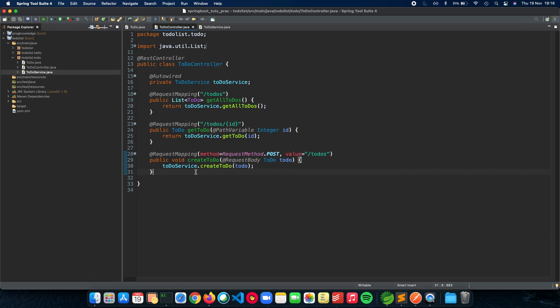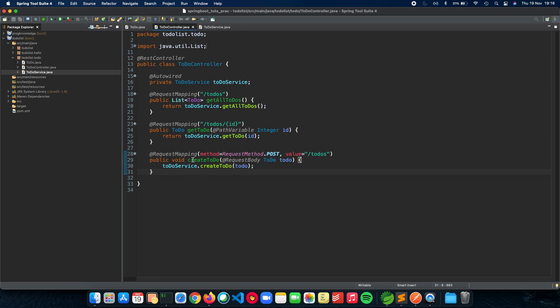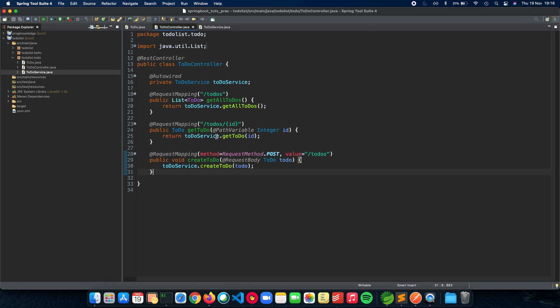Just to give you a brief recap of what we have done in the previous video: we are making a to-do list REST API Spring Boot application which will have things like creating a task, updating a task, and deleting a task — the CRUD operations that can be performed in a simple REST API using Spring Boot.